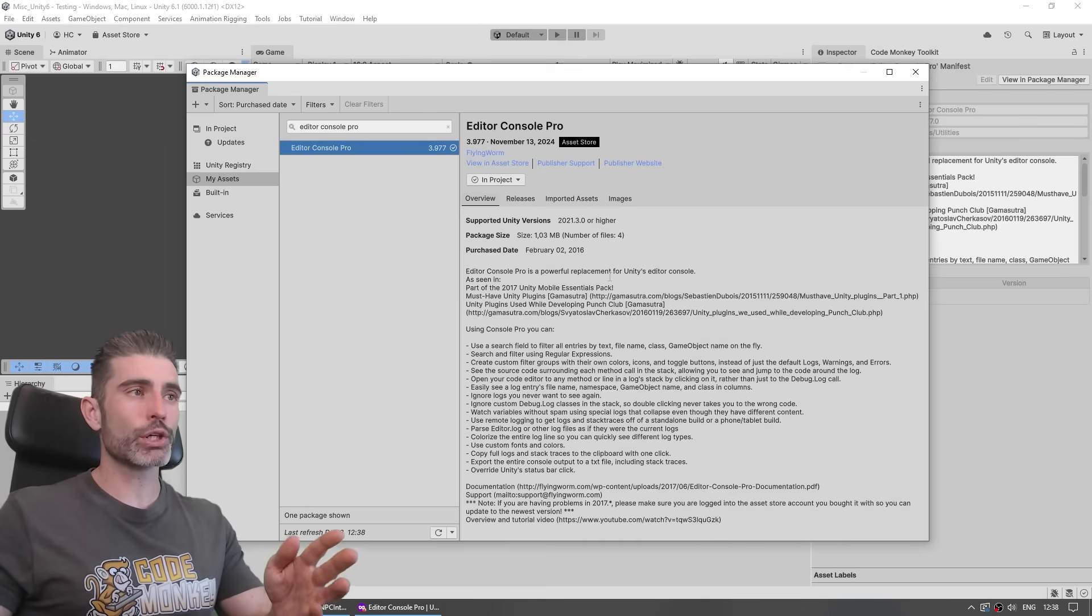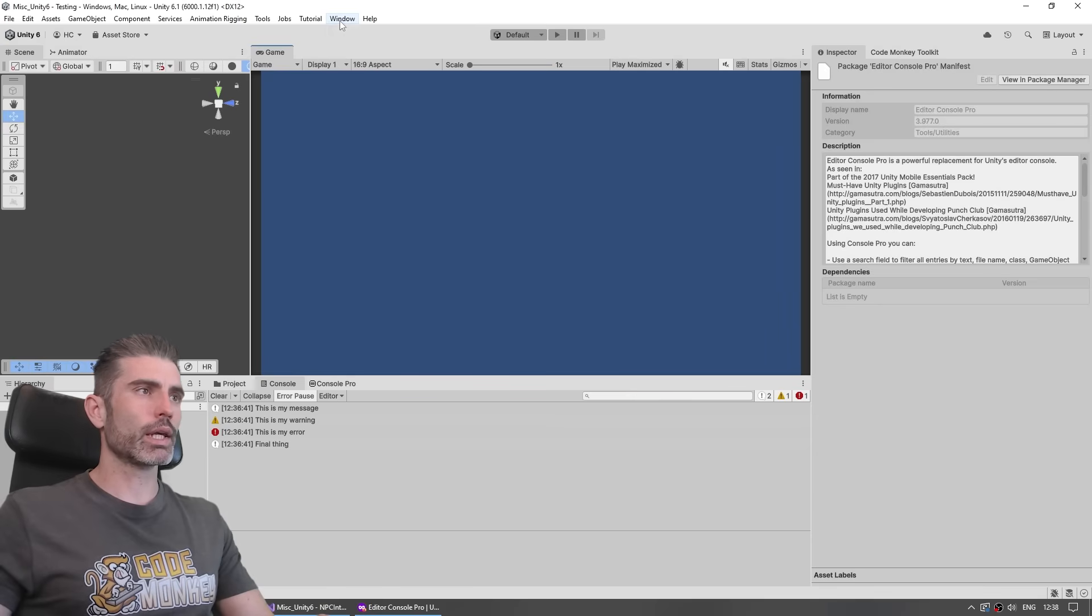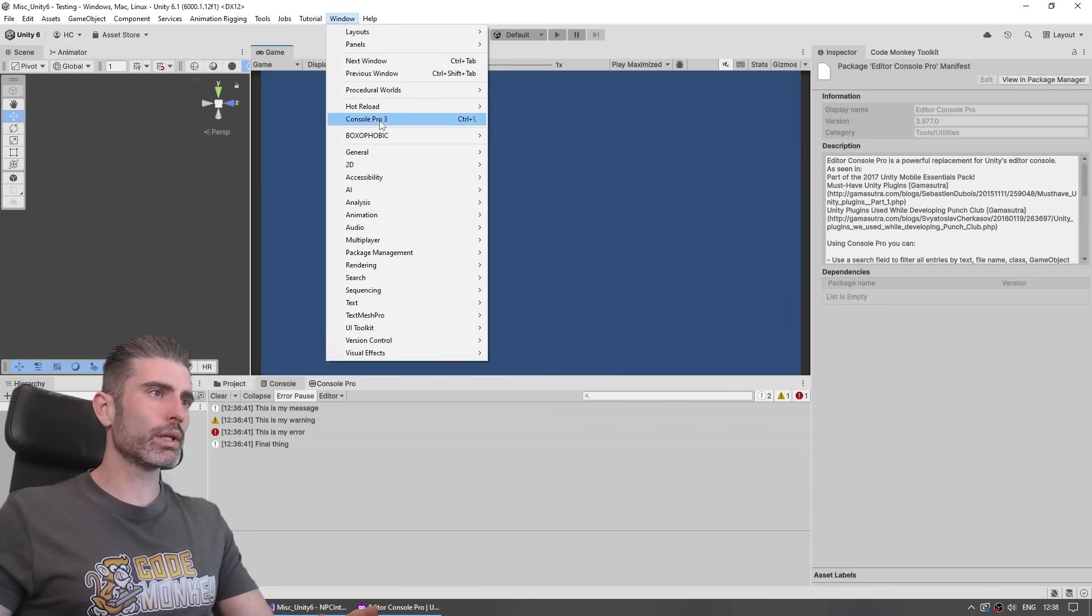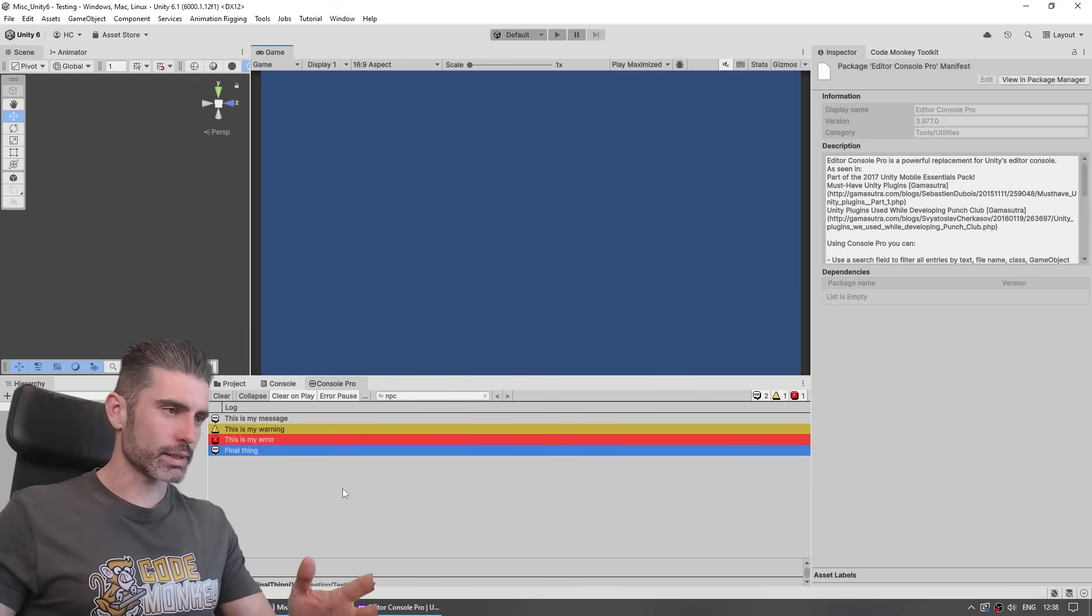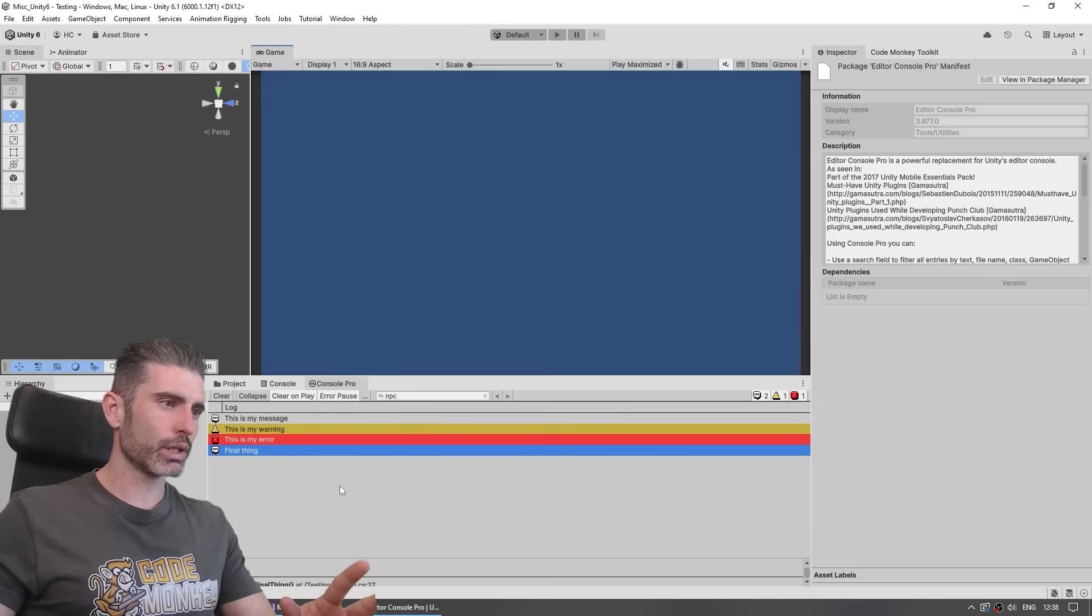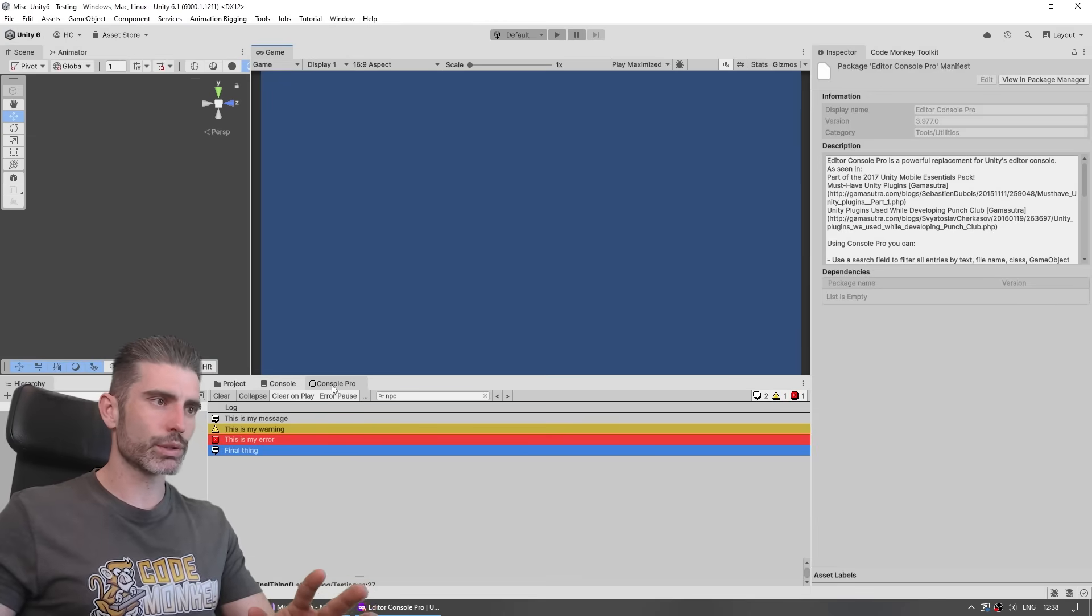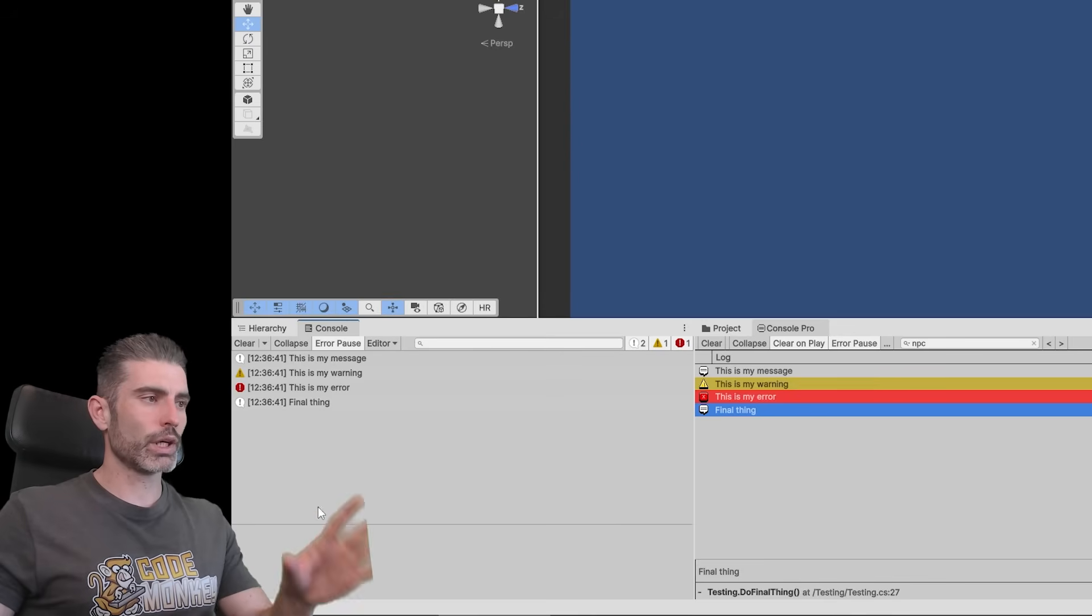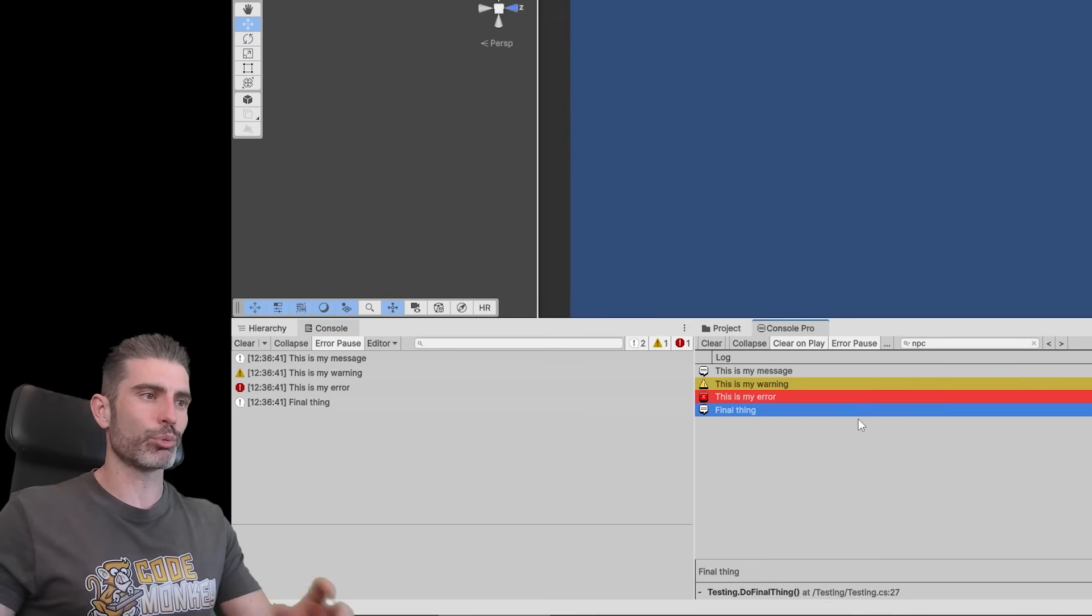I've installed it on this project, just imported from the Package Manager. Now I can go into Window, then open up the Console Pro. And here it is, this nice window down here. I can put it side by side with the regular console to see the difference.